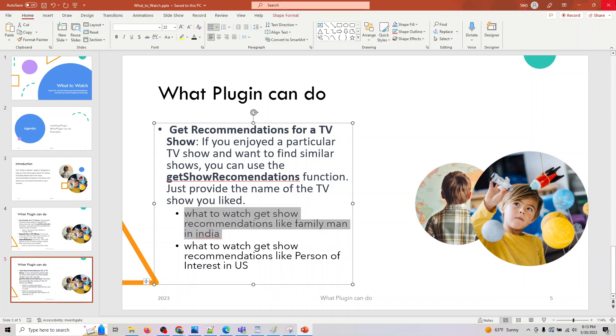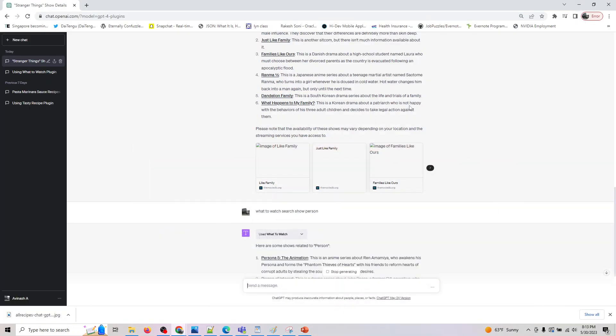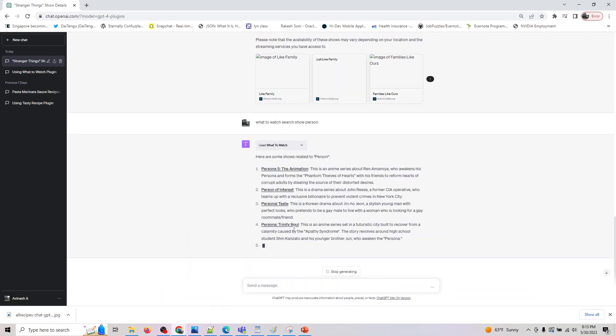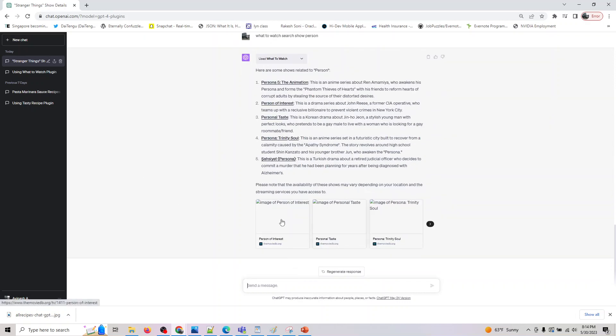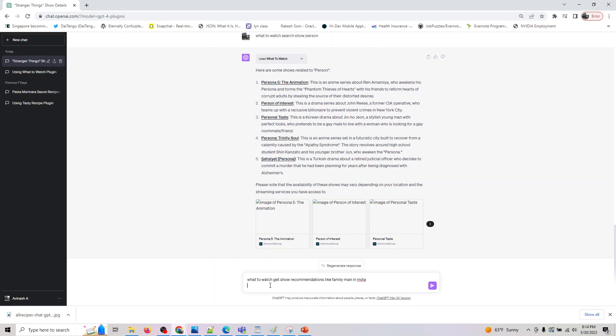Cool, so it gives Person of Interest, Percent, Race, Persona - there's one more Persona. So it's giving a variety of shows that match the word person here.